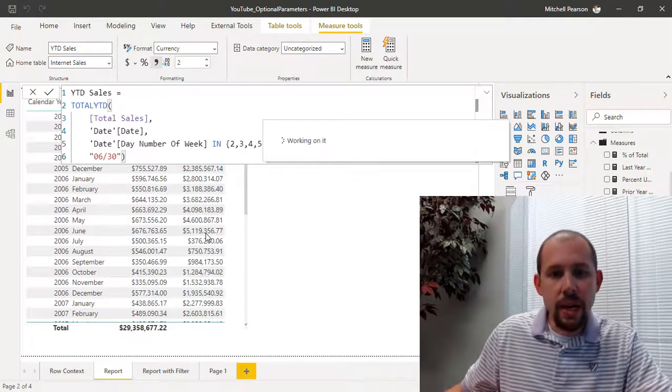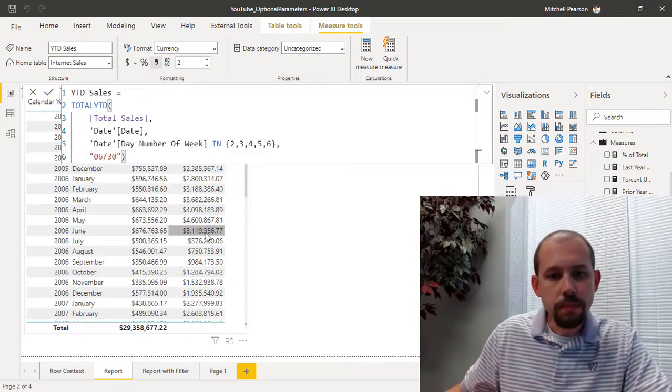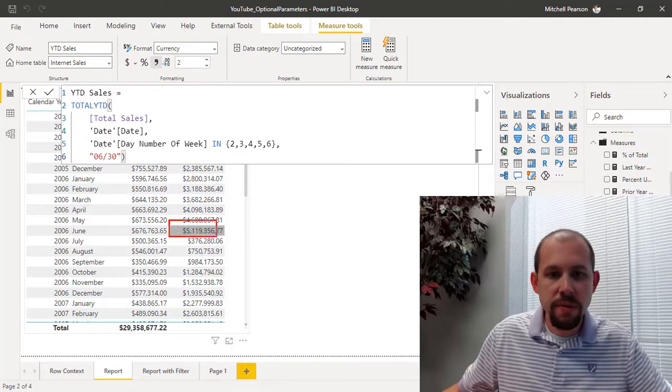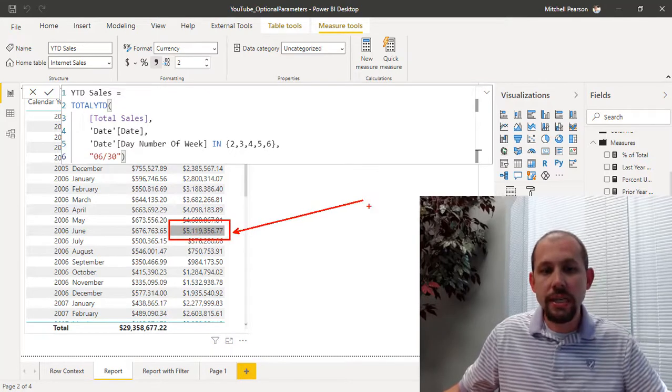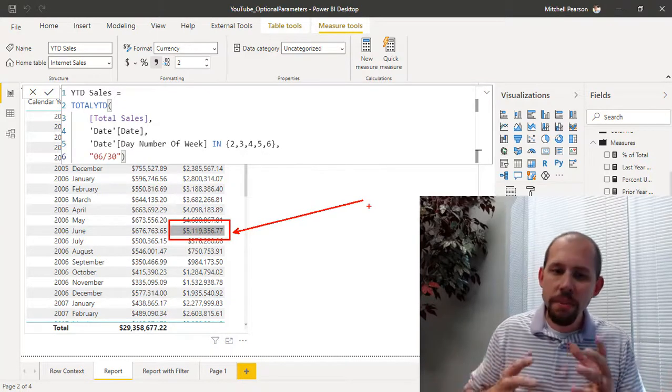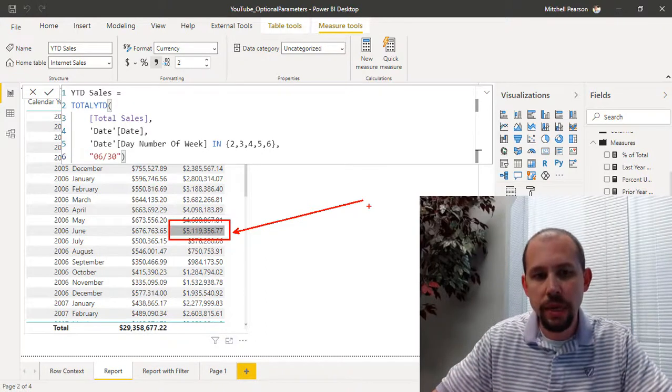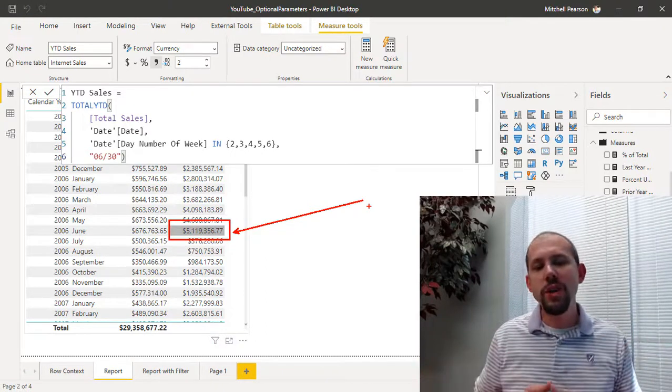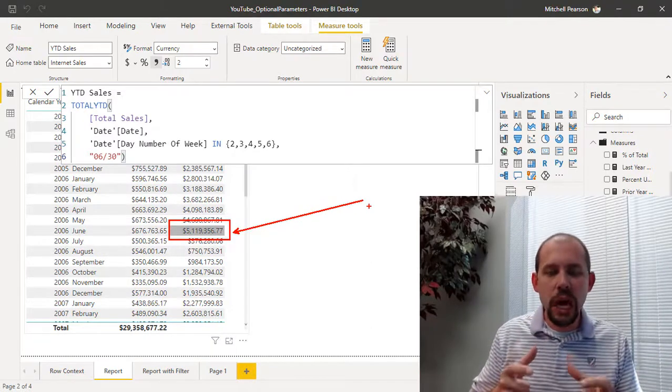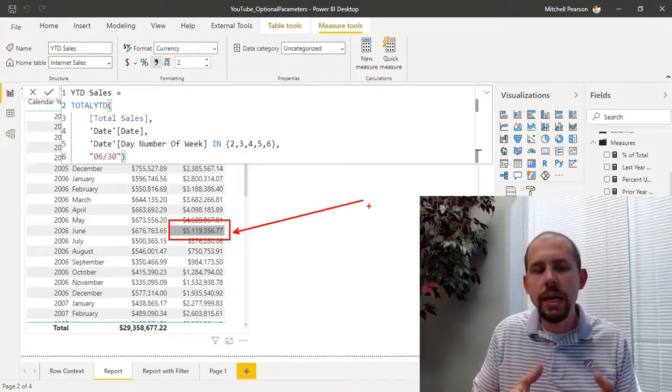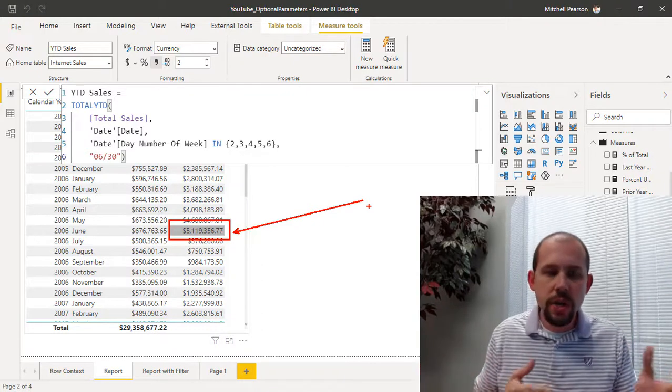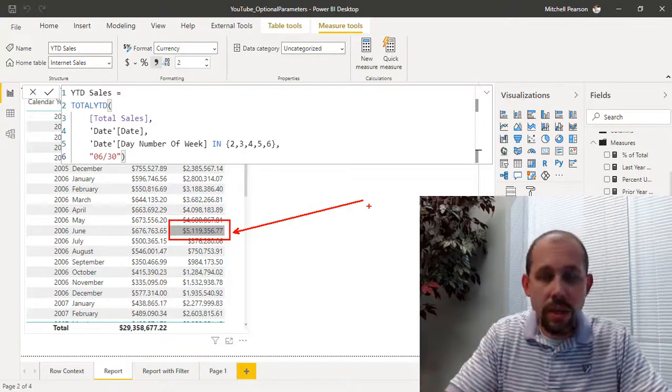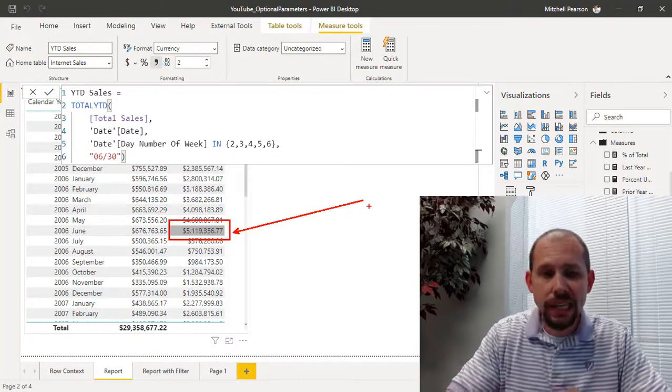And now we see that number is representing five million one hundred and nineteen thousand. It has changed pretty drastically here because we're able to build that filter in. And so the reason that this is so important and critical to know that those optional parameters are there—because if you did not know about that and what it did and you needed to return your year-to-date sales for only the weekdays, you would have had to write this out as a custom expression.